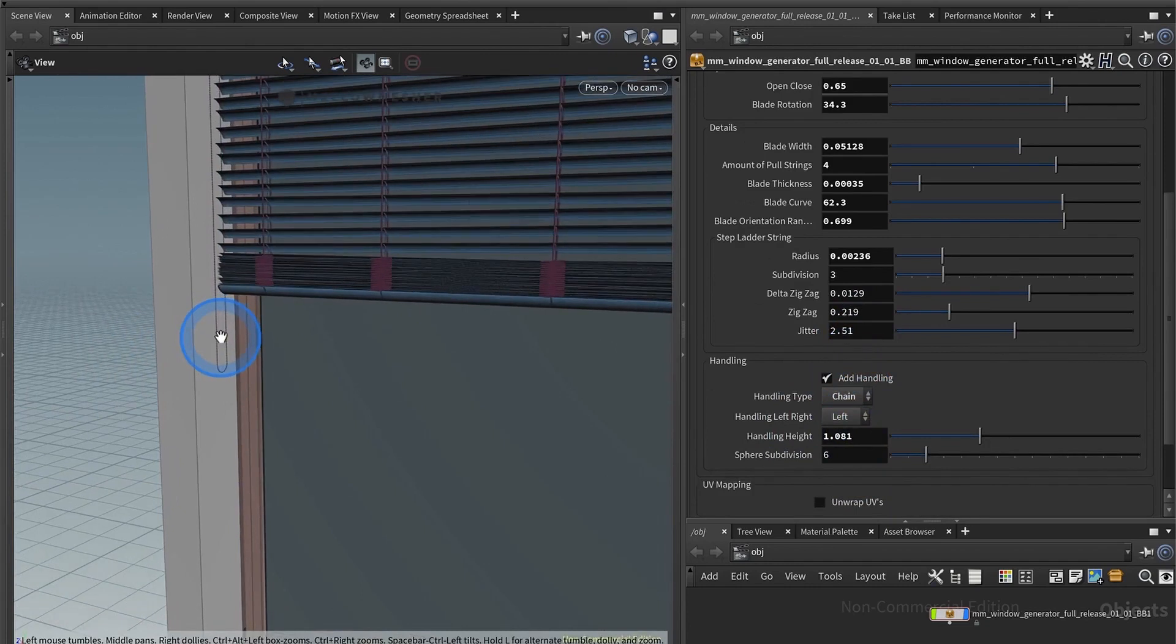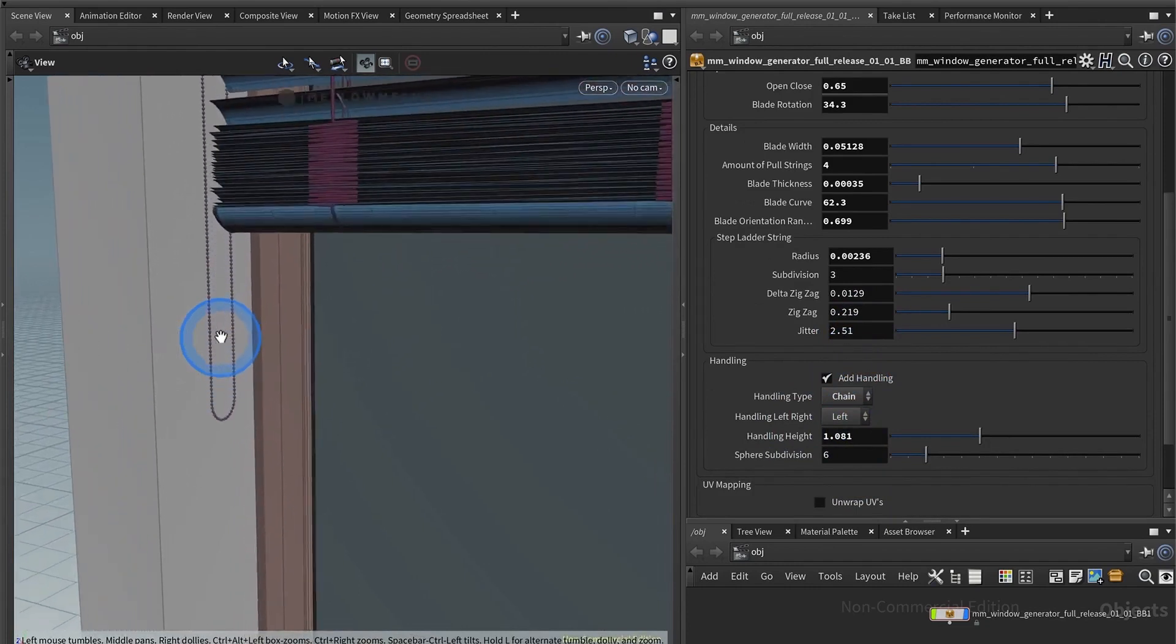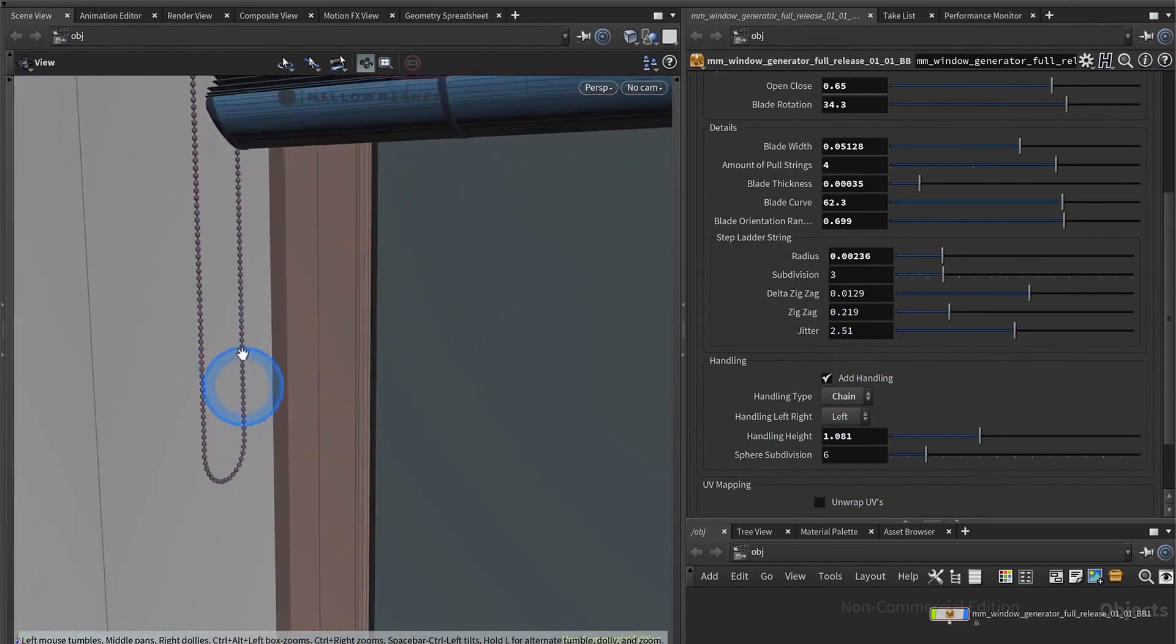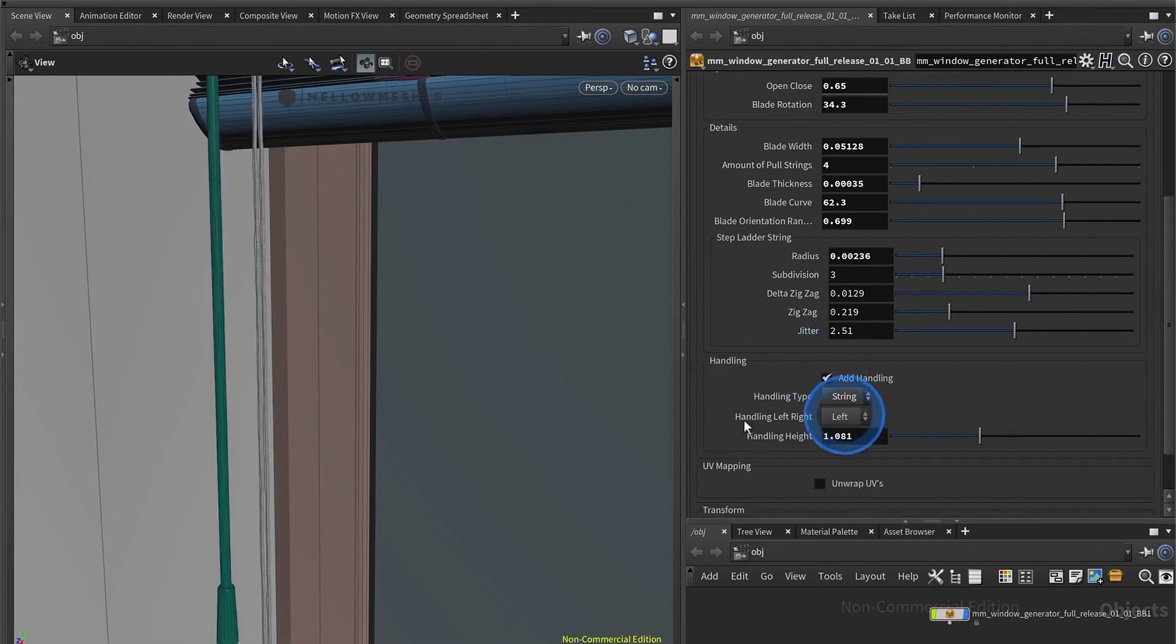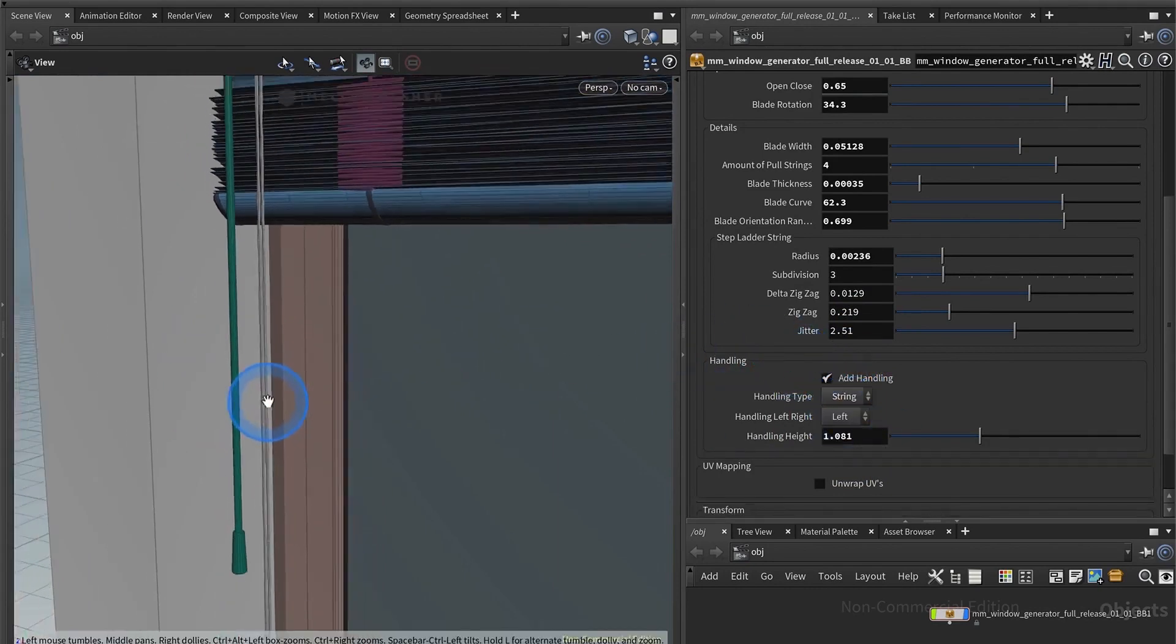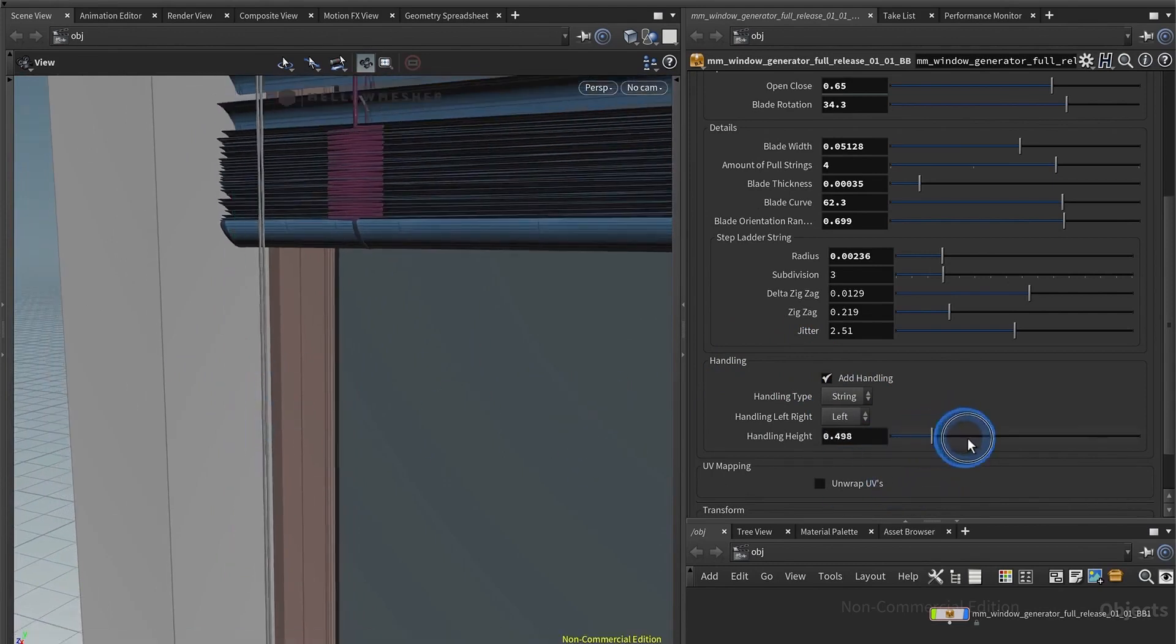So let's go a little closer. That would be the chain with some spheres, or that would be the string with handles. And you can adjust the height so you can put it wherever you need to.